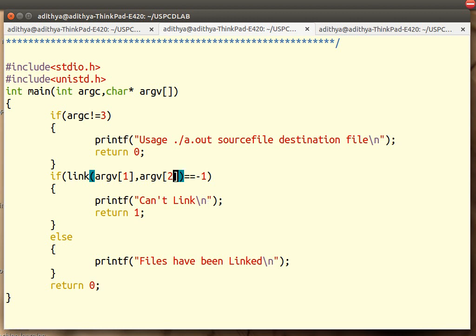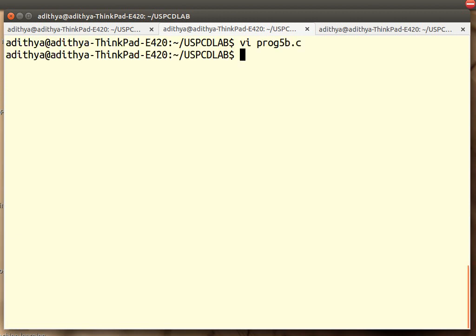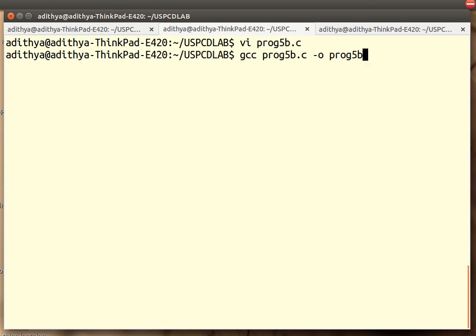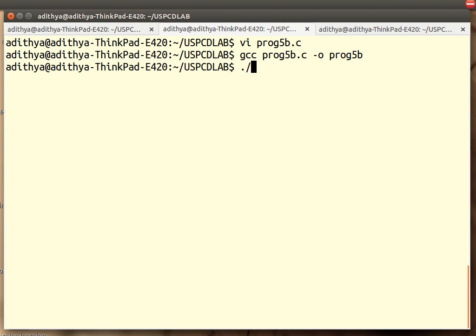Let us see the demonstration of this and see if the soft link has been created. How do we compile this? Fairly simple. 5b.c -o program 5b. Compiled.